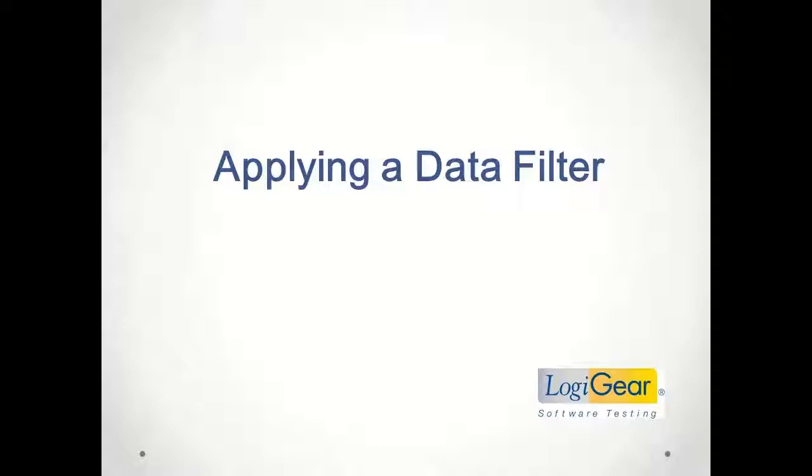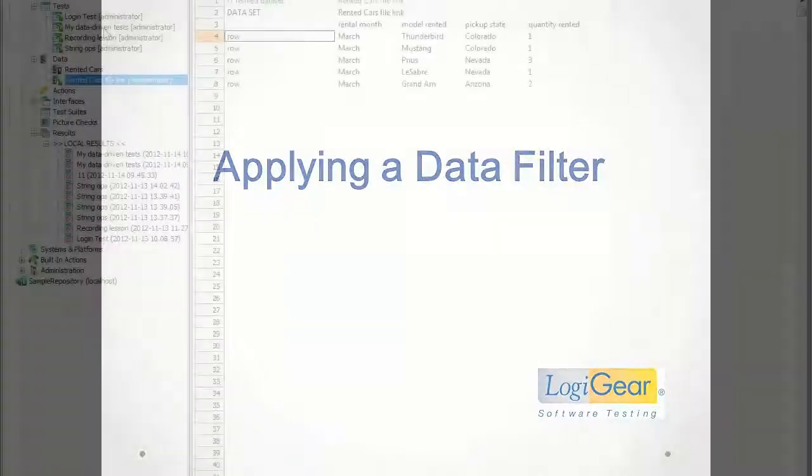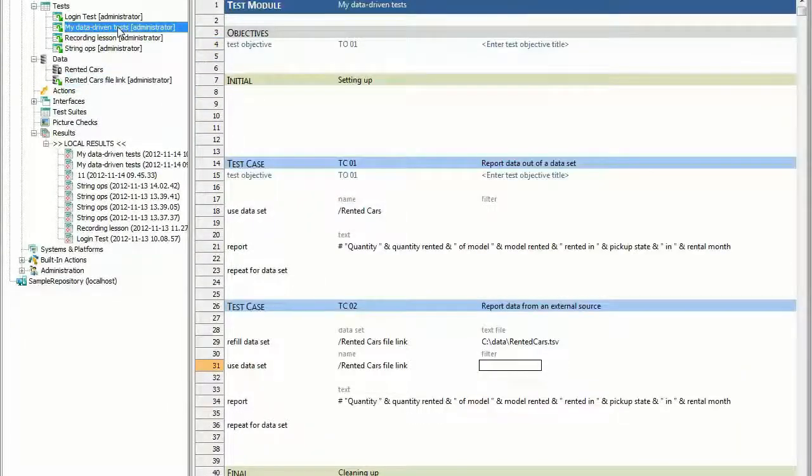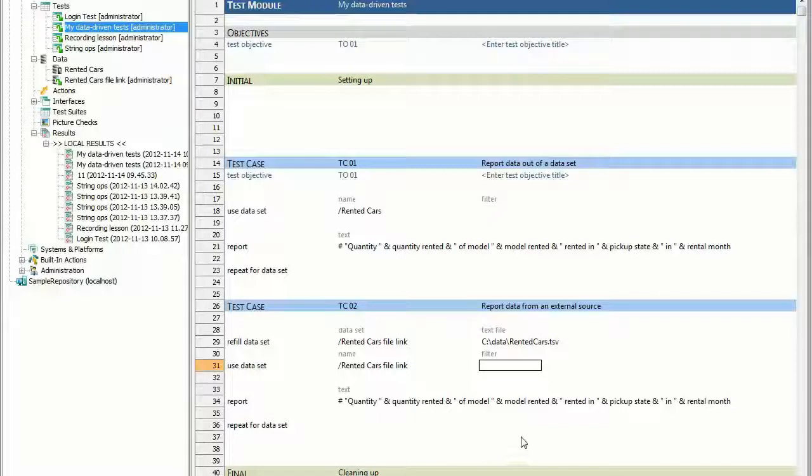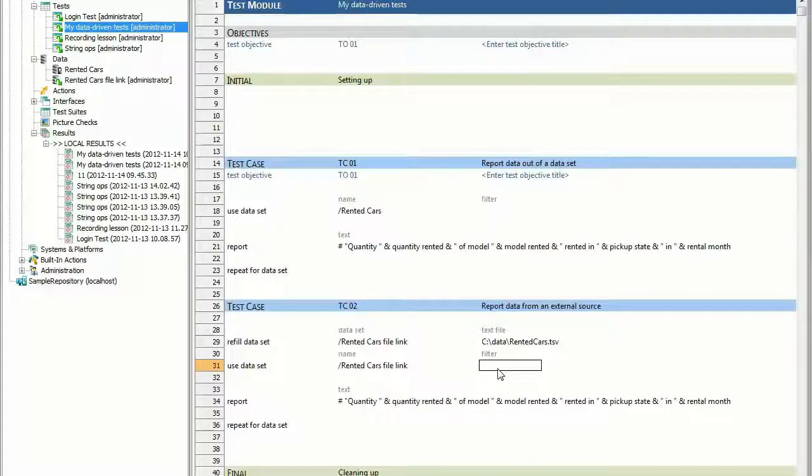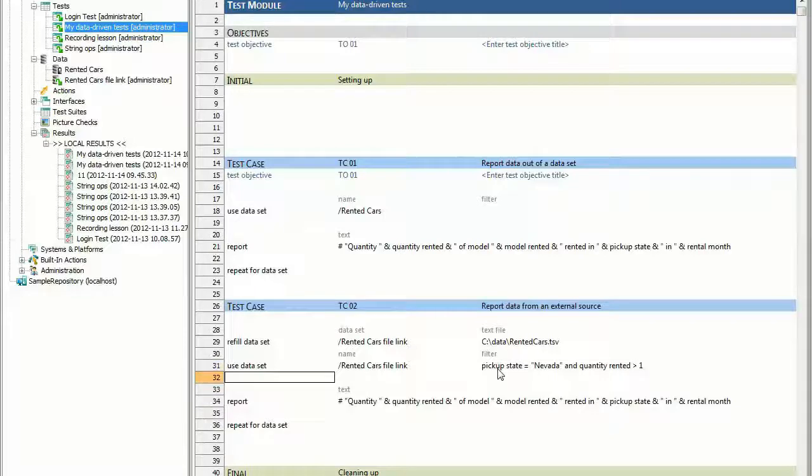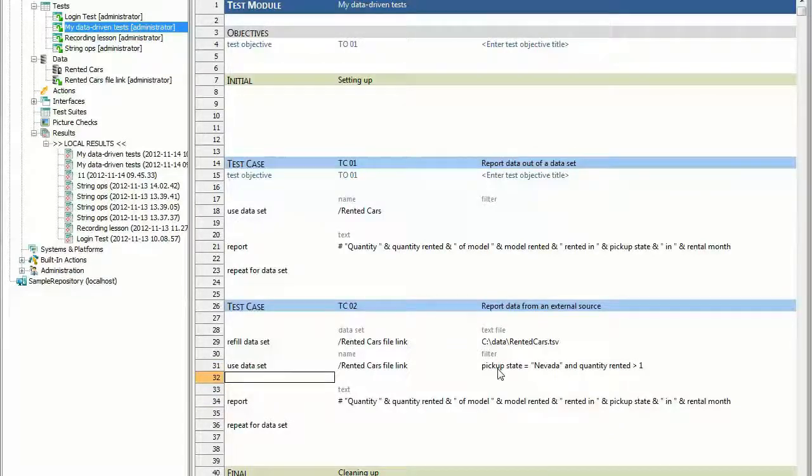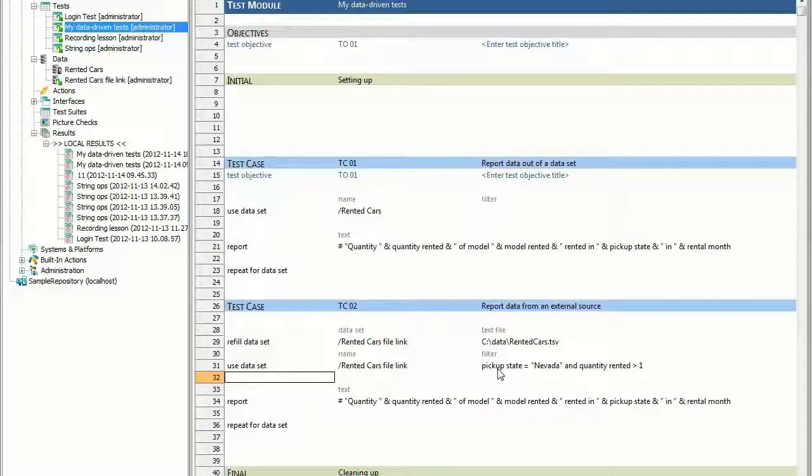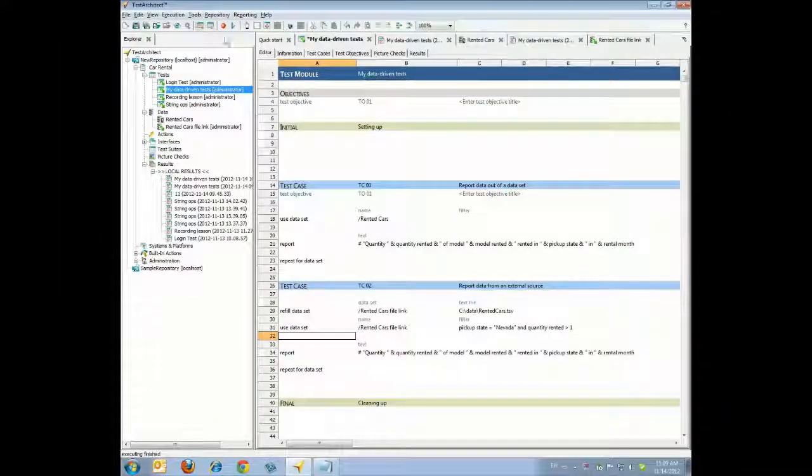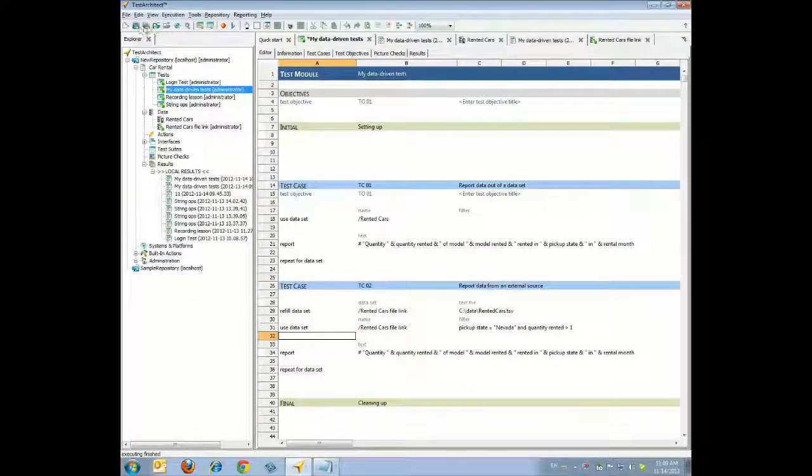Applying a Data Filter. You'll now restrict the data coming into your test to only cars picked up in Nevada of quantities 2 or more. Return to Test Case TC02 of your test module. Under the Filter heading, add the following filter expression. The filter argument expects an expression and cannot accept a literal value, so in this case, don't precede the expression with a pound symbol. Click Save.